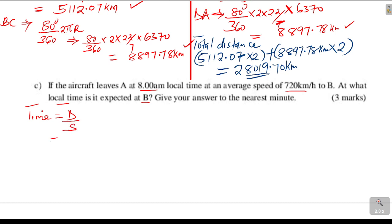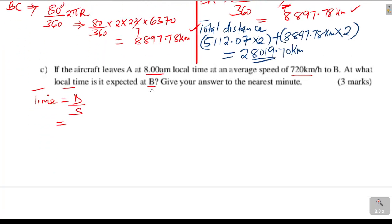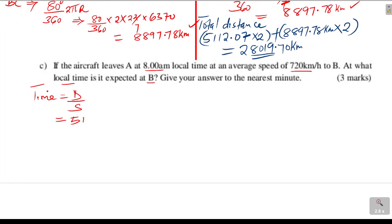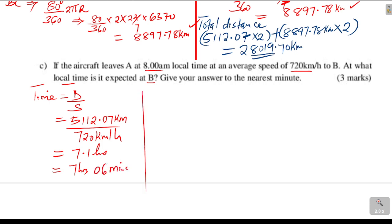We already have the distance AB as 5,112.07 kilometers, and the speed is 720 kilometers per hour. This gives a time taken of 7.1 hours — that is 7 hours and 6 minutes (since 0.1 times 60 equals 6 minutes). That is the total time taken from A to B.